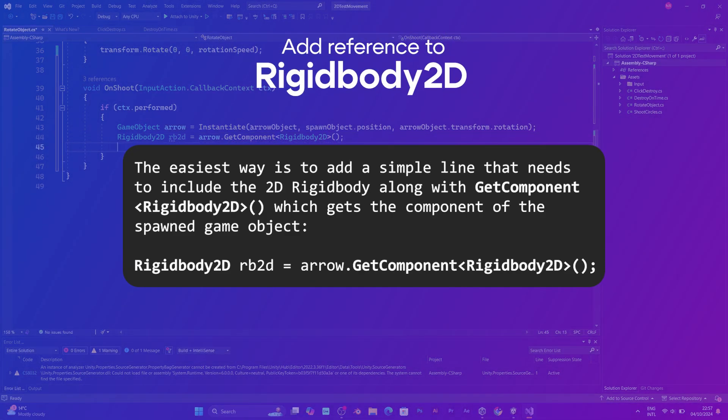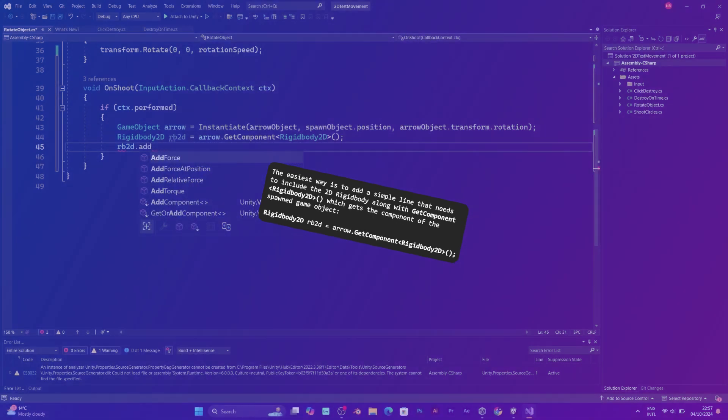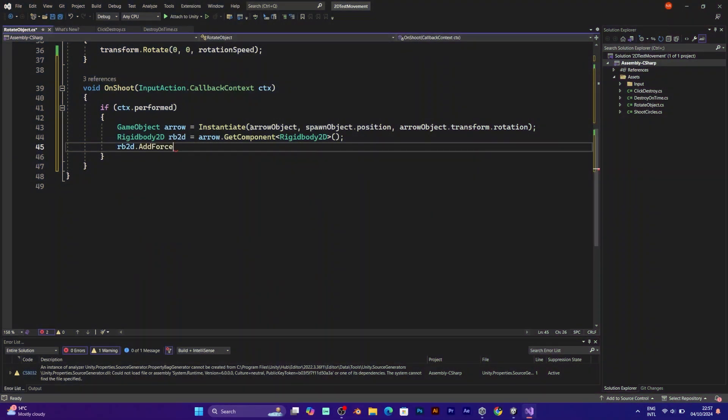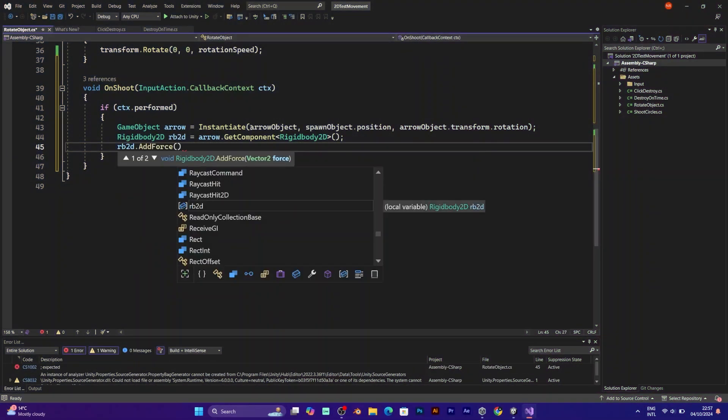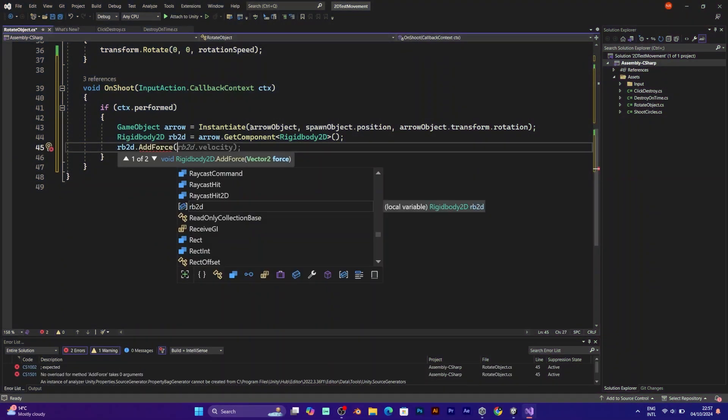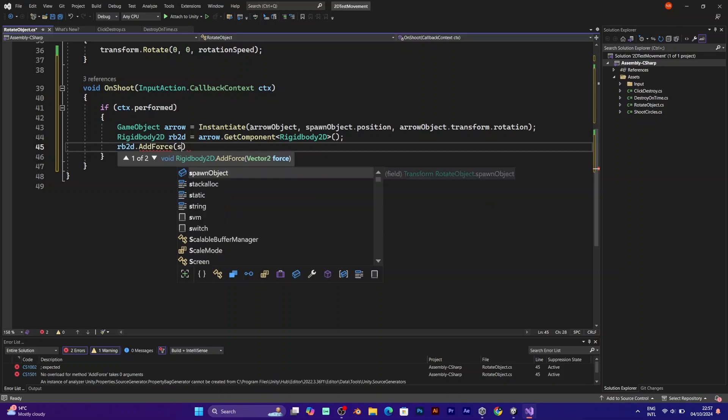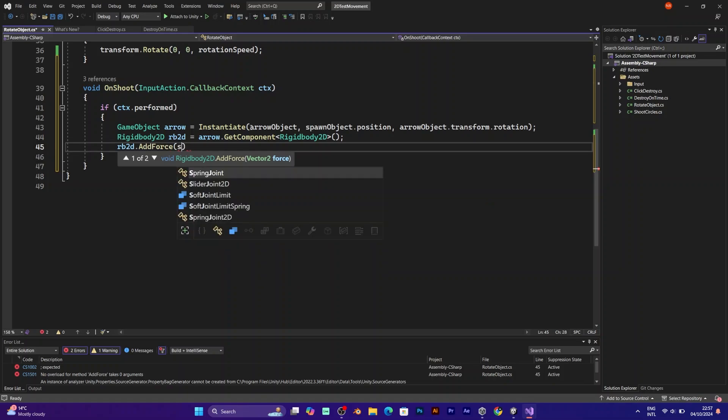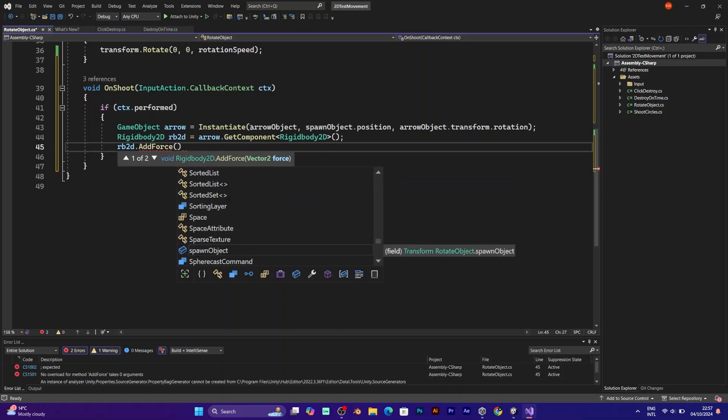So arrow object allows physics. To get the rigidbody 2D from the arrow, simply say arrow get component rigidbody 2D. Write it in this syntax.